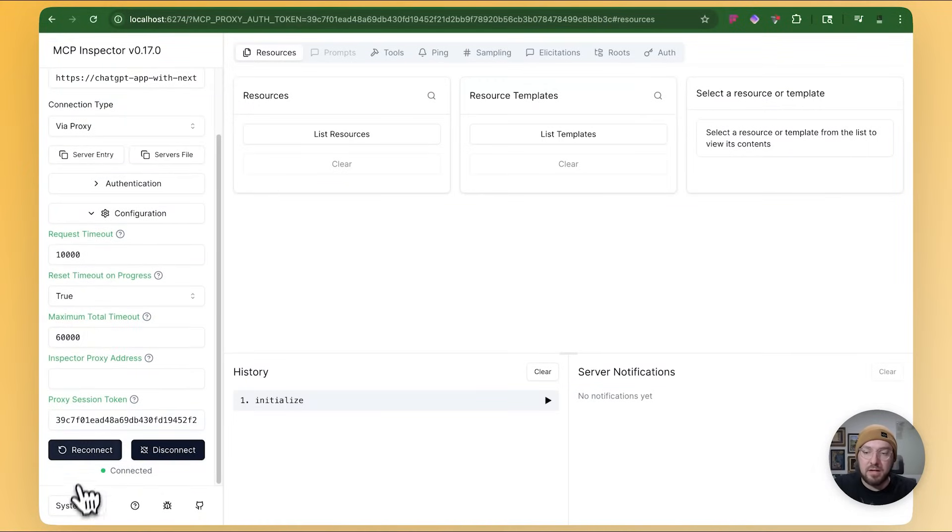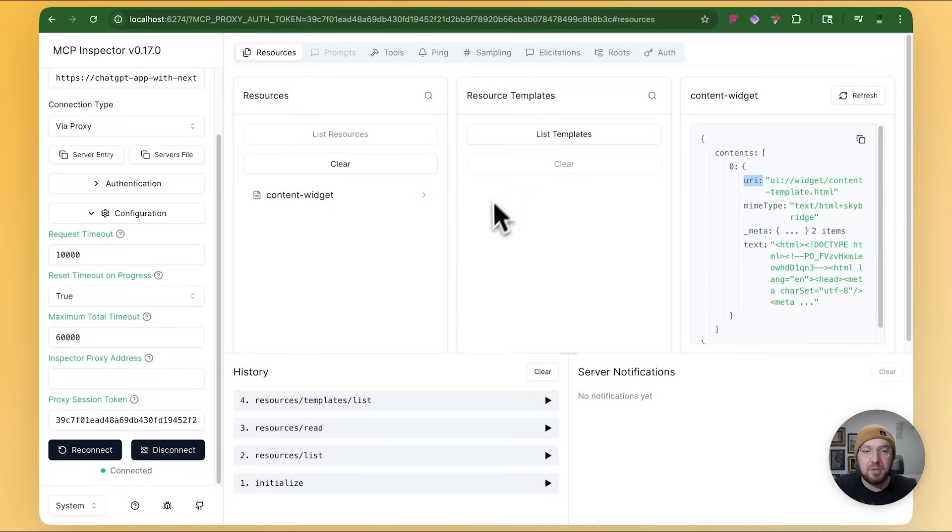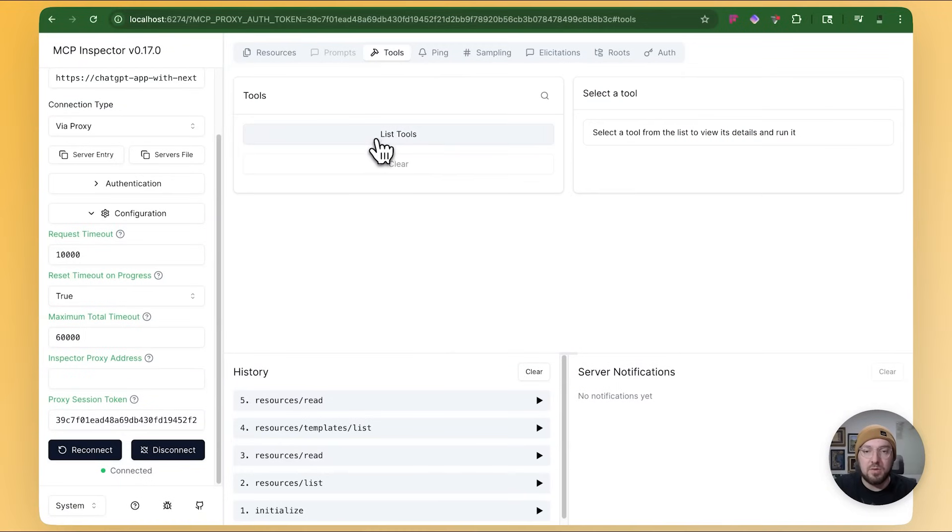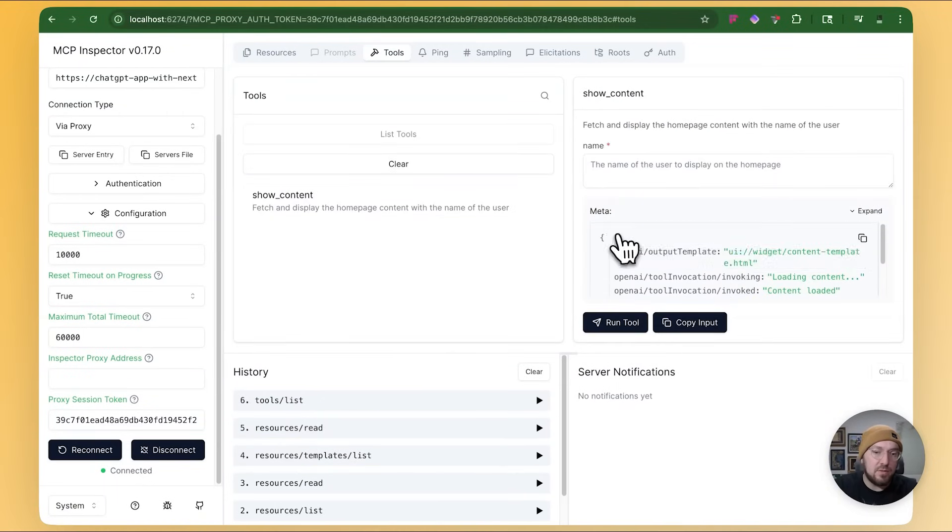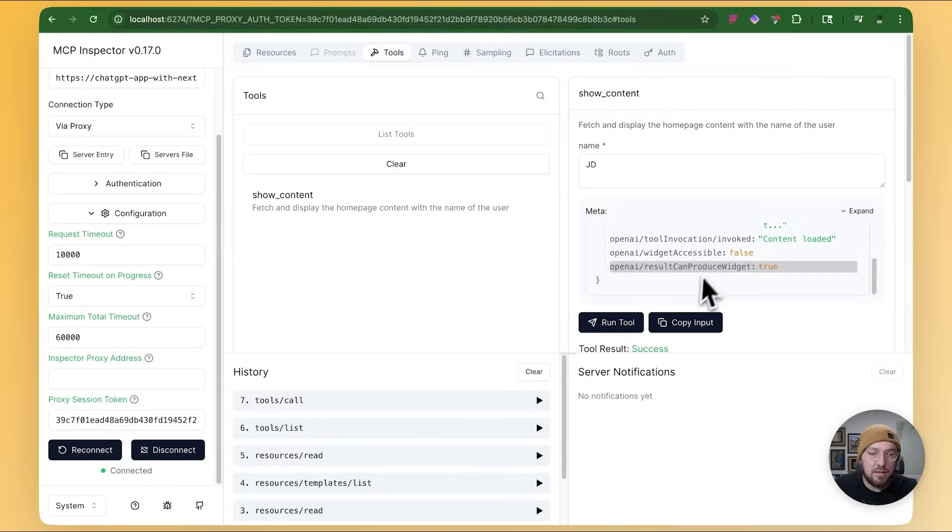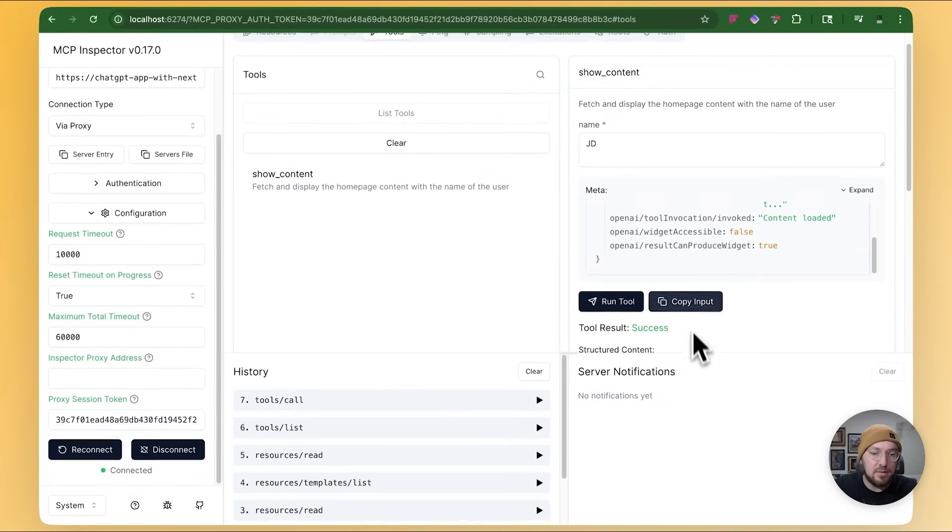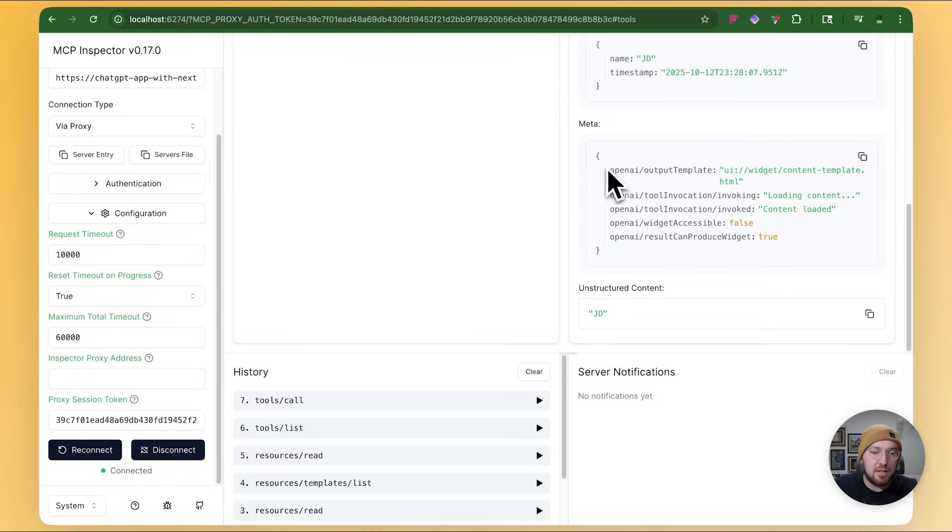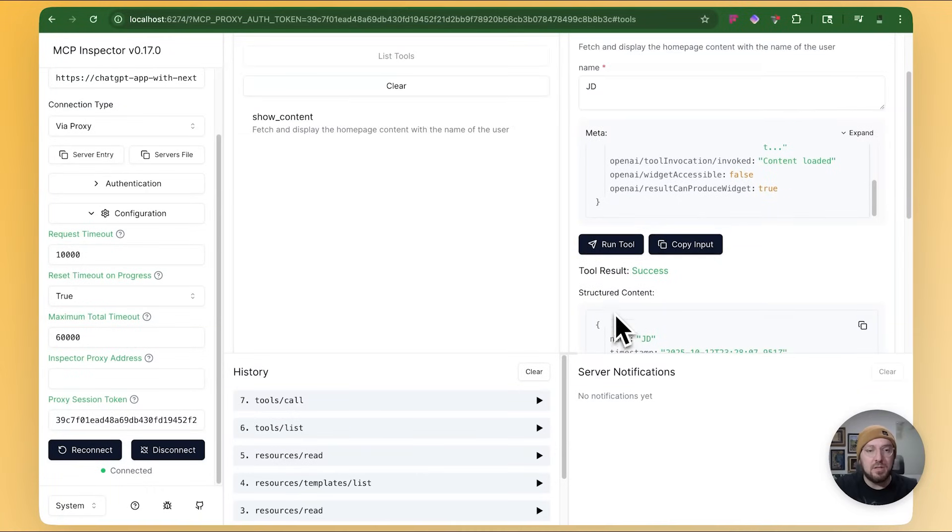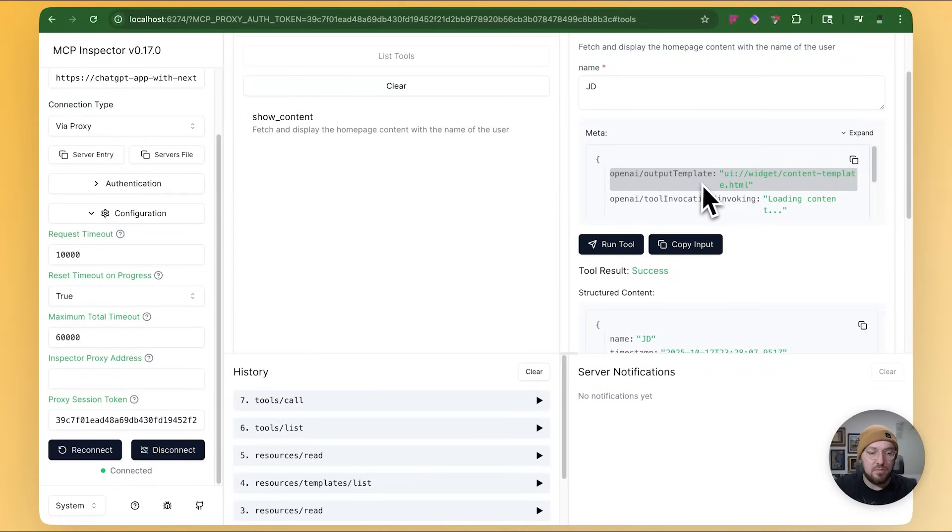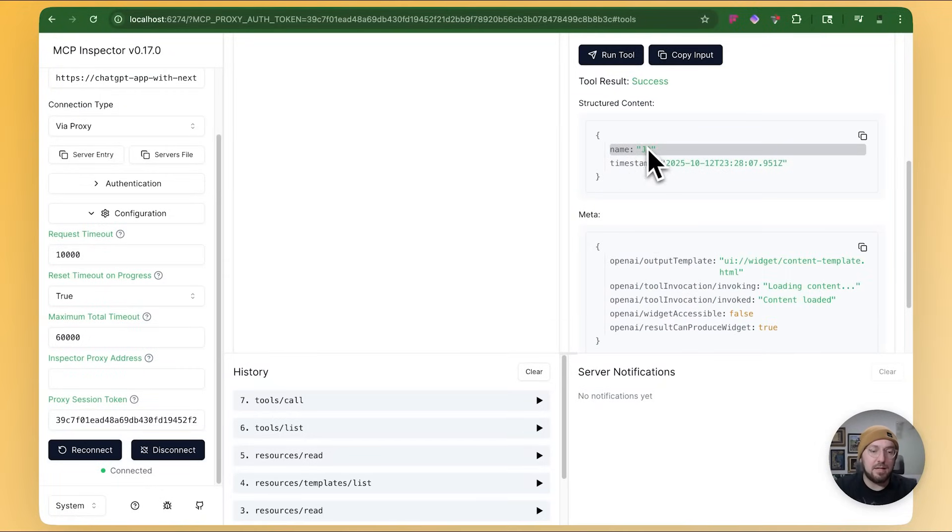So now that I have my inspector, we can actually see what kind of resources we have. And we're going to look. We have the content widget and you can see the information that's getting pulled back here. You can also see the templates, which we don't necessarily have. We just have this content widget. And then we also have our tools, which is show content. So what this is actually doing is we have our metadata. We have our data. We have our name. We can say JD. We're going to run and we actually get that information as a tool call back to us where it is returning the structured data and the metadata and then the unstructured content. So basically these ChatGPT apps are all running on MCP and they're returning a resource that is associated with this information that allows the ChatGPT to render your HTML, but also use the tools to send that information over.